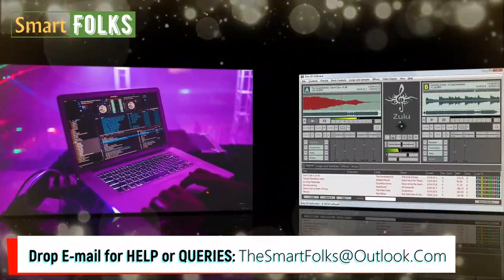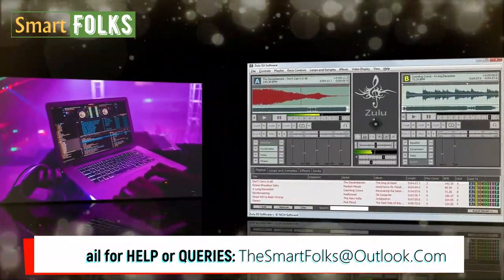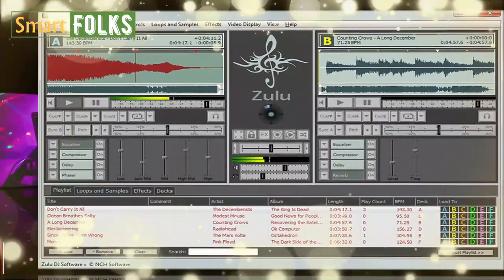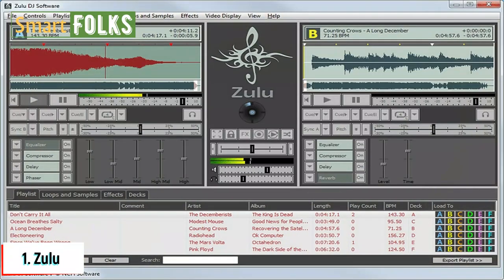Number one on our list is Zulu. With its simple drag-and-drop user interface and built-in rhythm recognition, Zulu is the perfect DJ software for newcomers. There are Zulu applications for Android and Kindle devices, in addition to the program's compatibility with Windows and Mac OS.